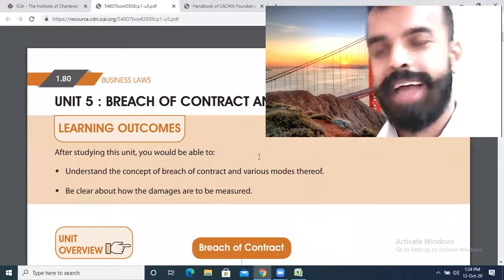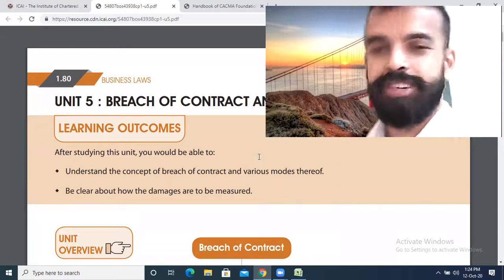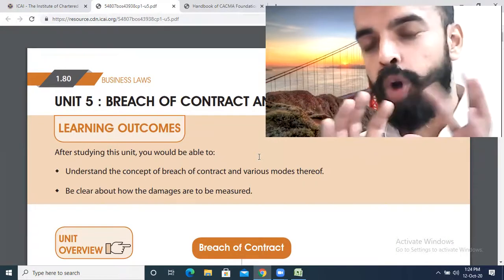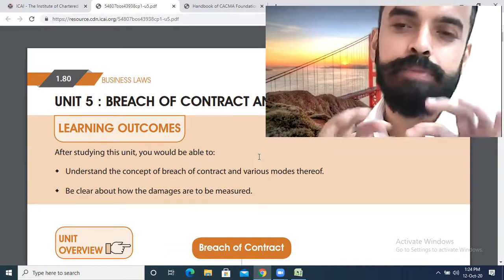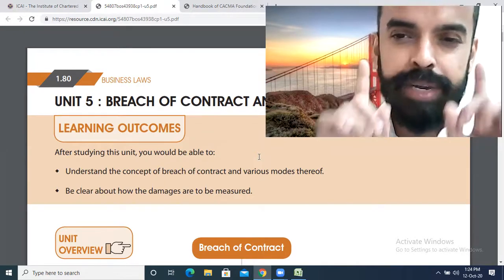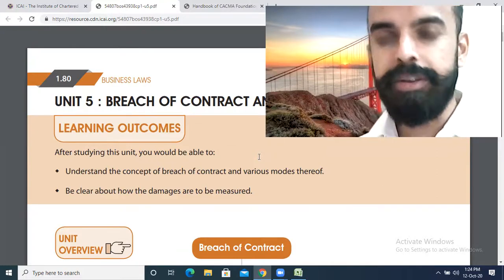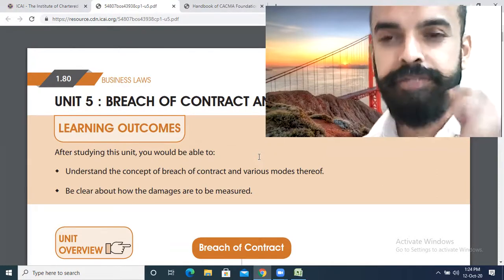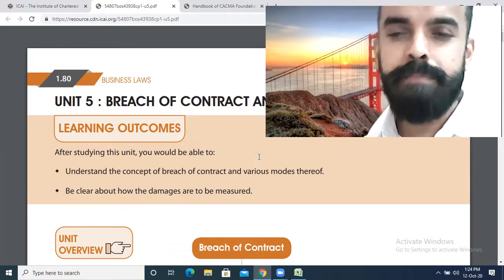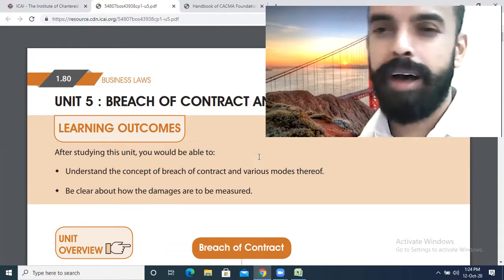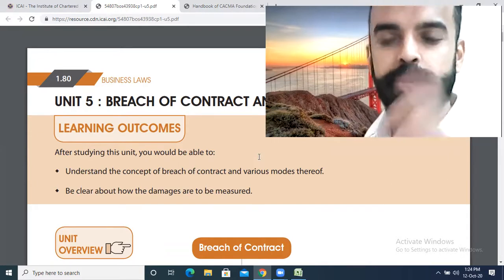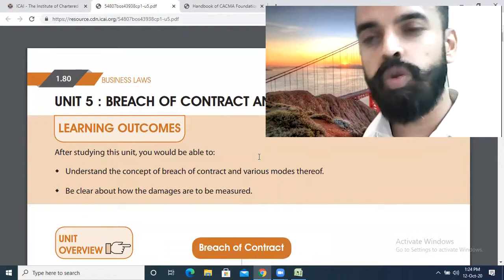Unit 5 of the Indian Contract Act Division covers Breach of Contract. Breach means failure to fulfill the law of the contract — not performing or refusing to perform as agreed. If one party breaks their obligation in the contract or refuses to perform, then it is a breach.